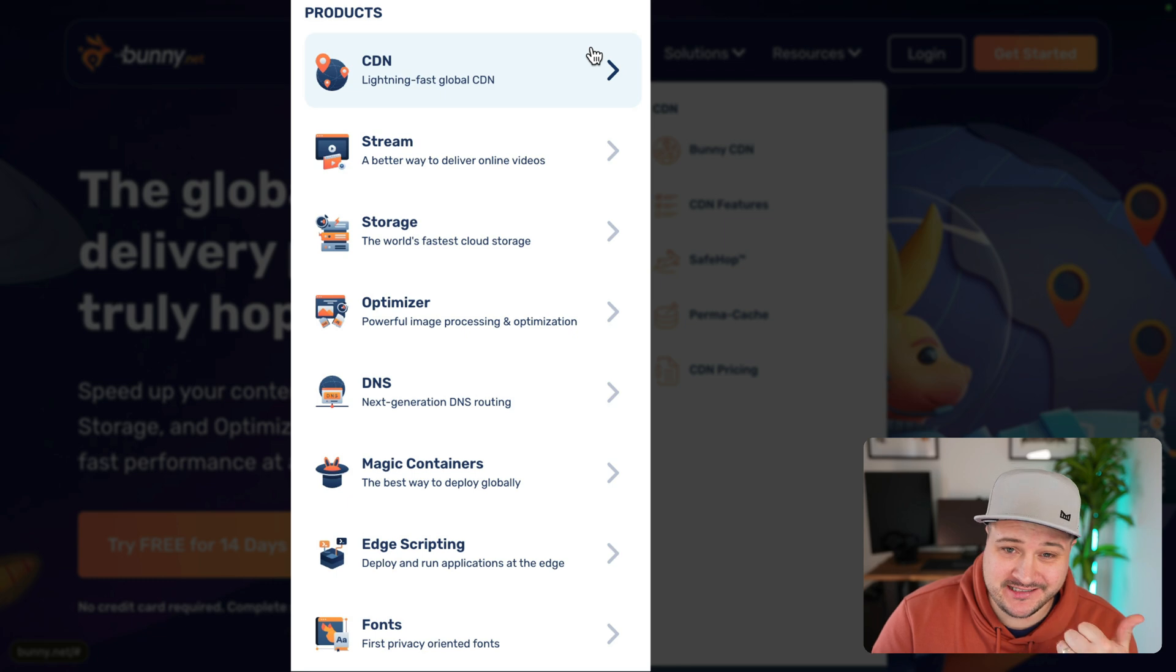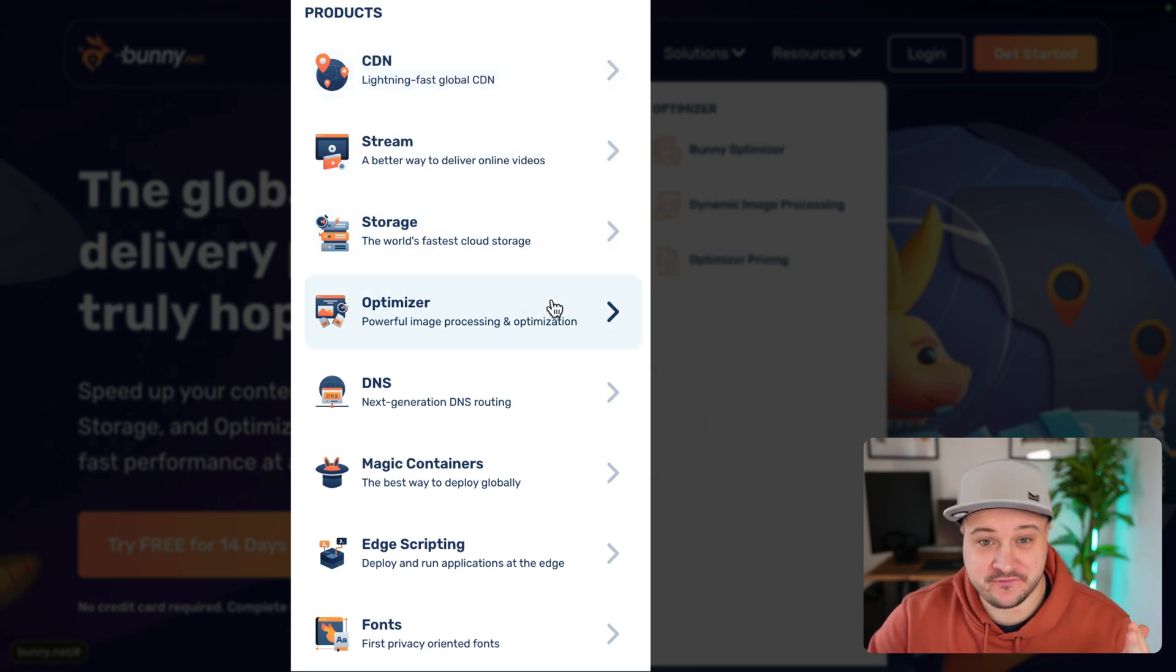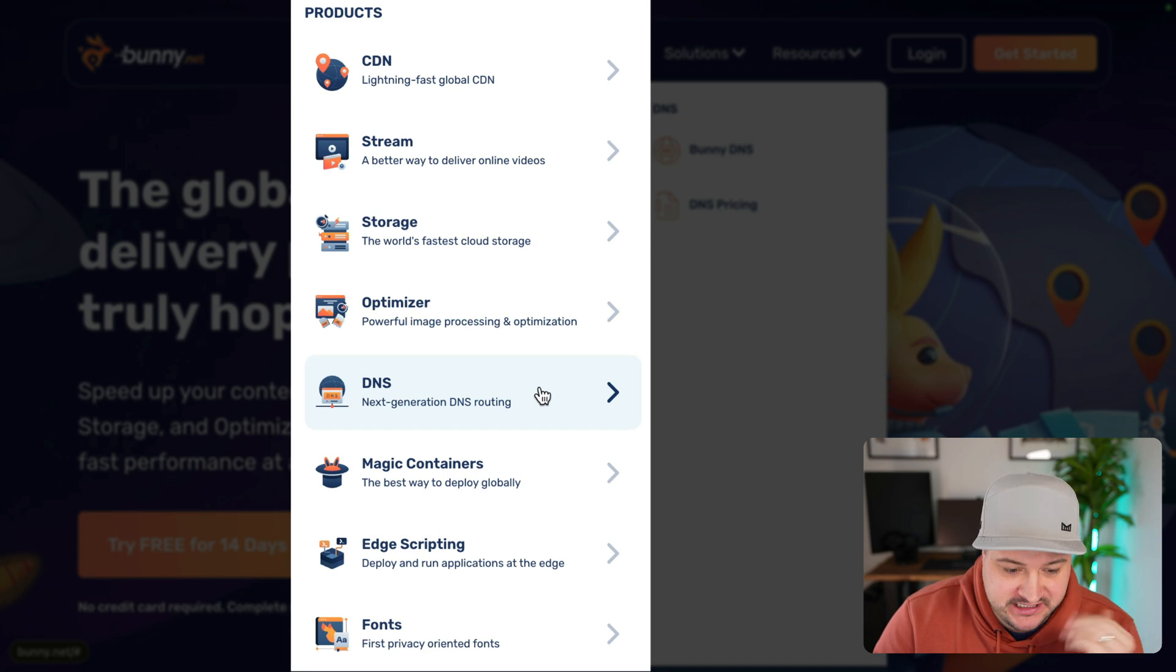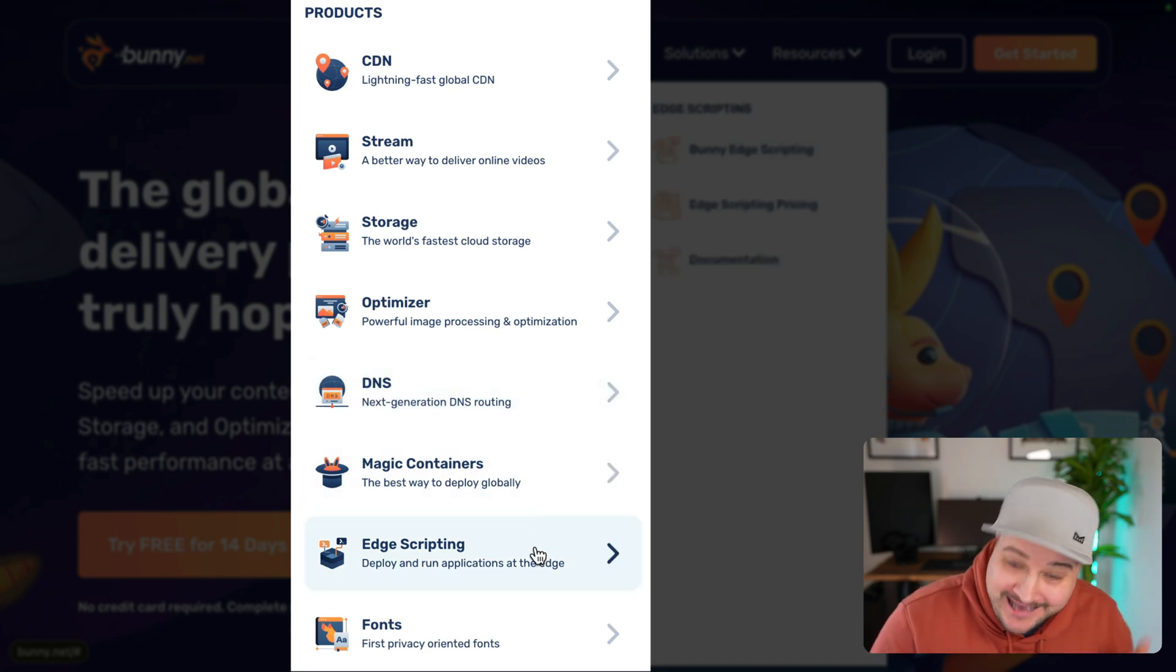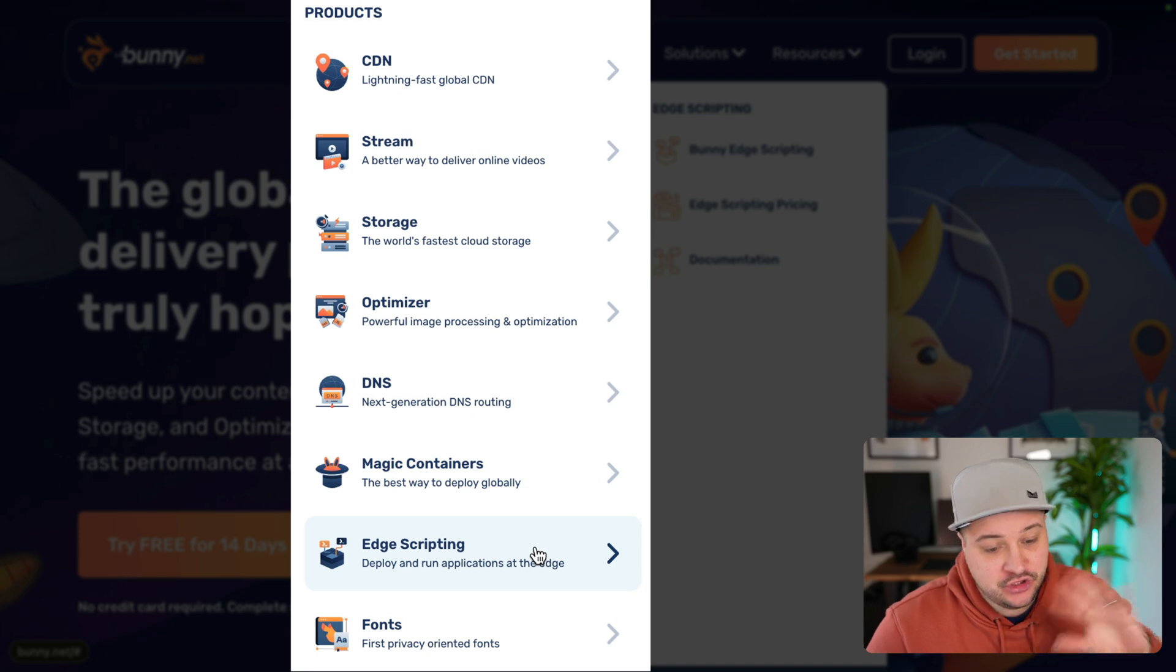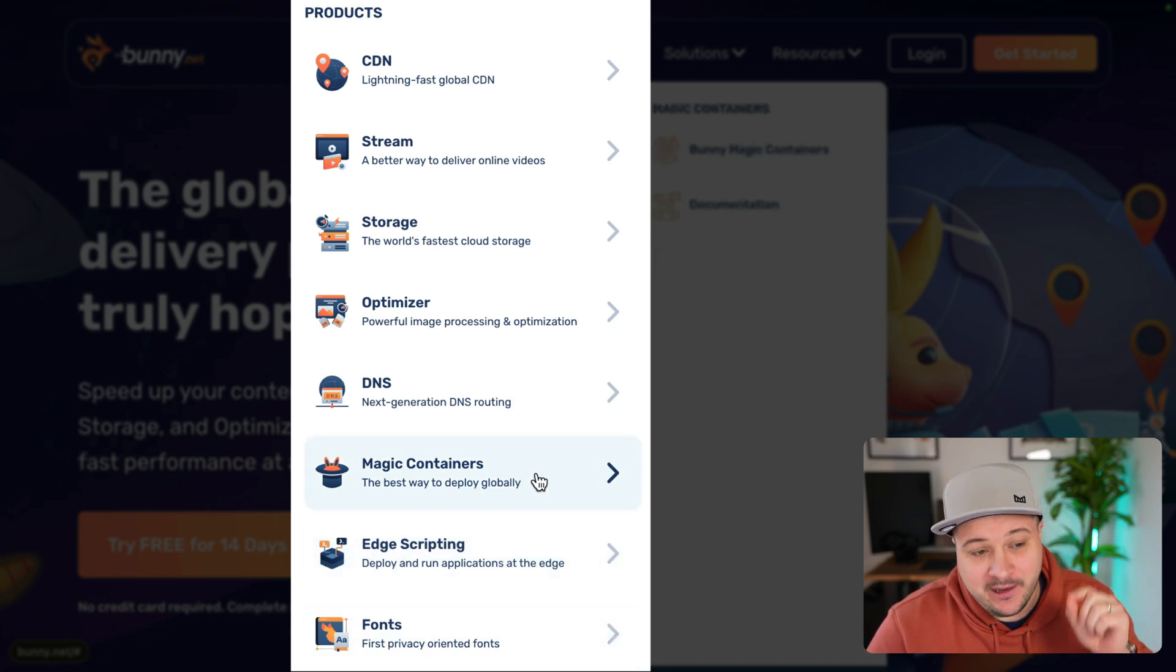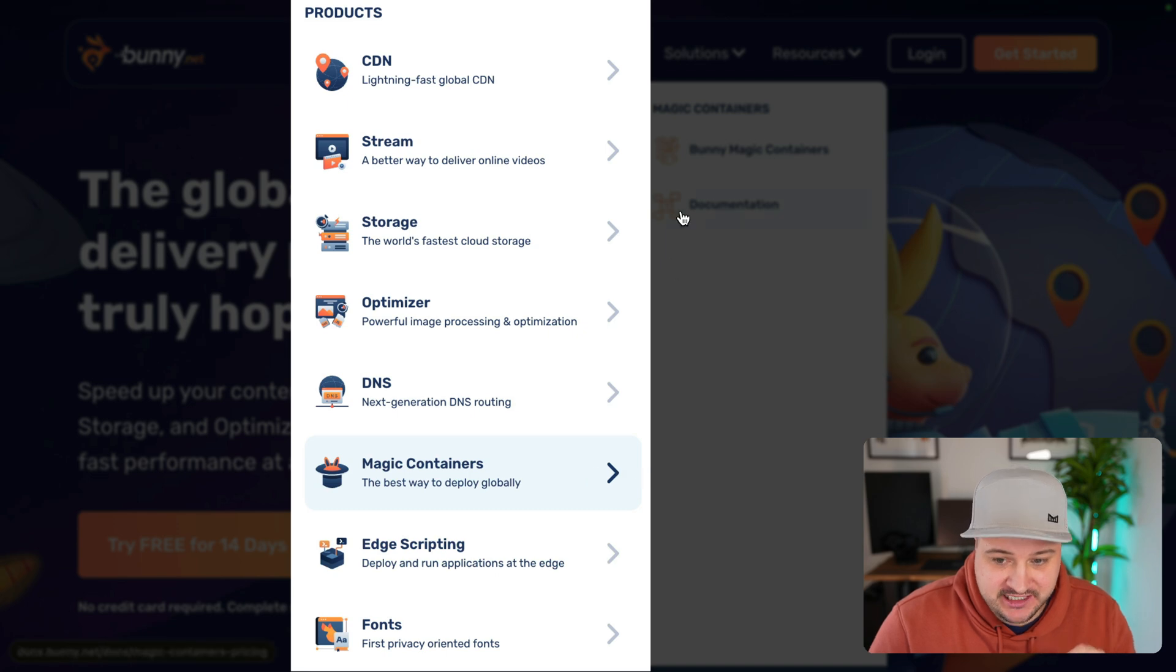They've got CDN, they've got streaming, and they've got storage, they've got optimization for images, and so much more. DNS is pretty cool, pretty wild, pretty big, pretty popular. Edge Scripting, which was one of their newer products recently, fonts. But today, I want to check out the Magic Containers.